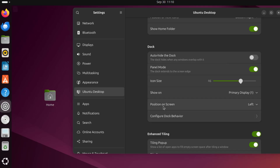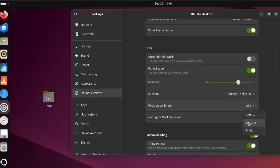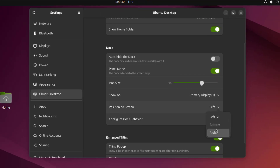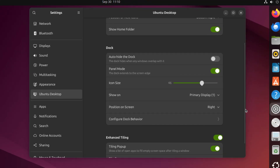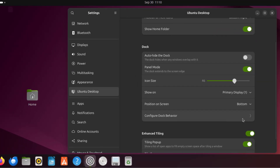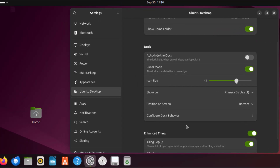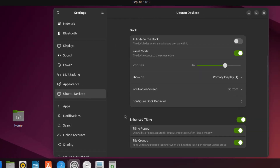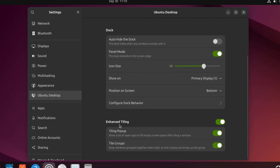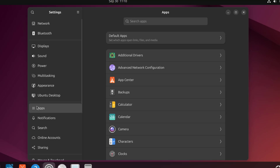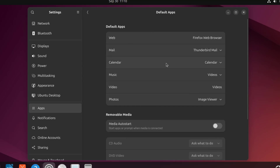I can change the position of the Dock here. Right now it's on the left. I'm going to leave it at the bottom. This is the Enhanced Style in Settings. Here I can configure the default apps.